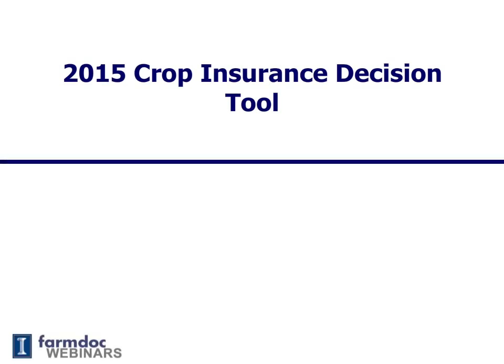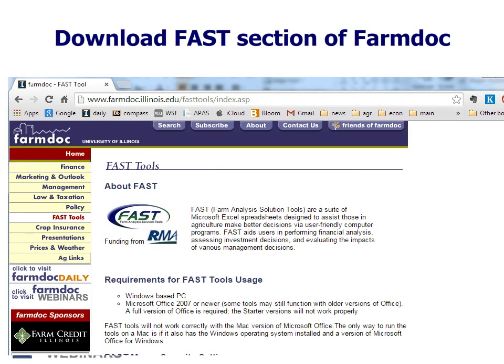The 2015 Crop Insurance Decision Tool is a Microsoft Excel spreadsheet. It's available for download from the FarmDoc website, and we will show how to download that spreadsheet as well as illustrate how premiums can be gotten from this spreadsheet. The tool is available for download from the FarmDoc website in the FAST section.